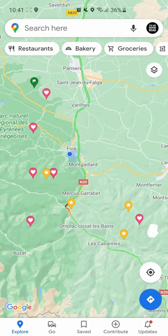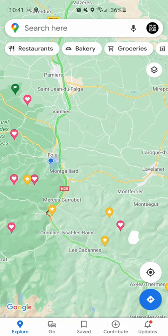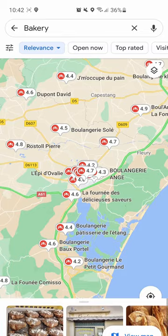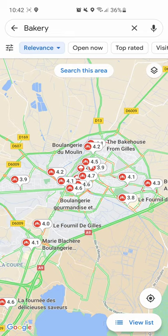We've got preset searches up at the top. Let's say I'm looking for a bakery — let's zoom in on a different town with more bakeries, or 'boulangeries' as they say in France. Here are the boulangeries and it brings up all the bakeries in that area. Pretty handy. They also give you the reviews.